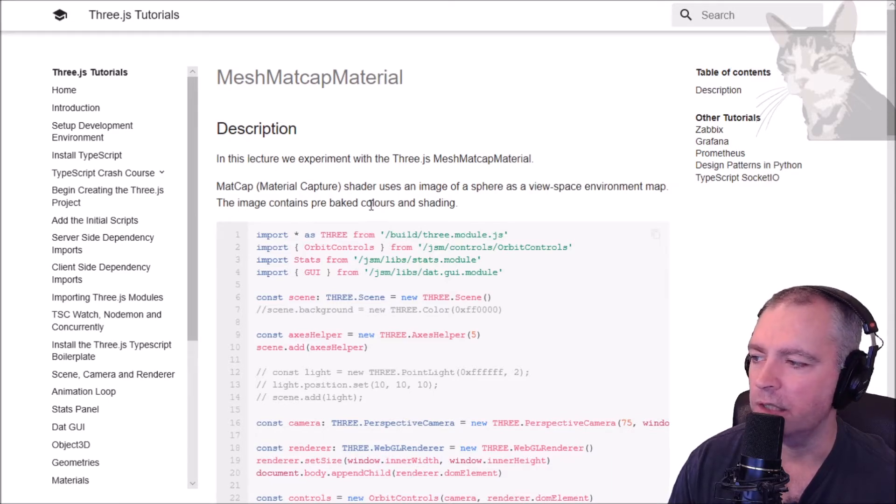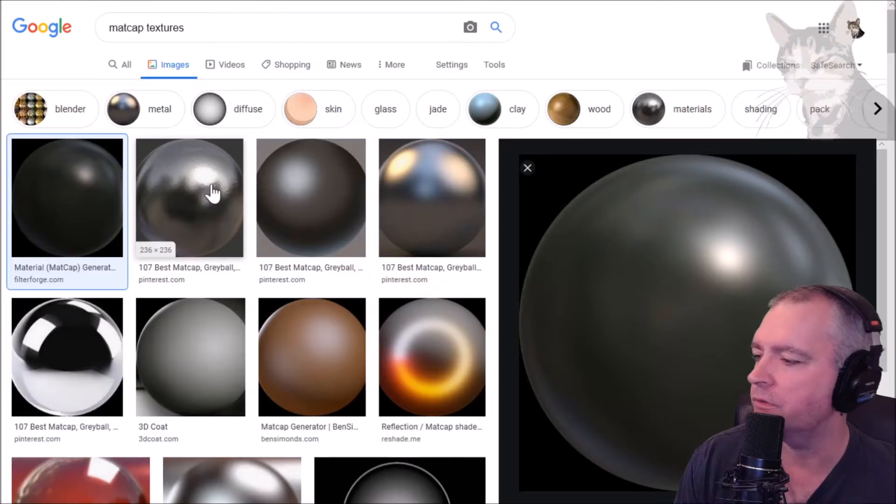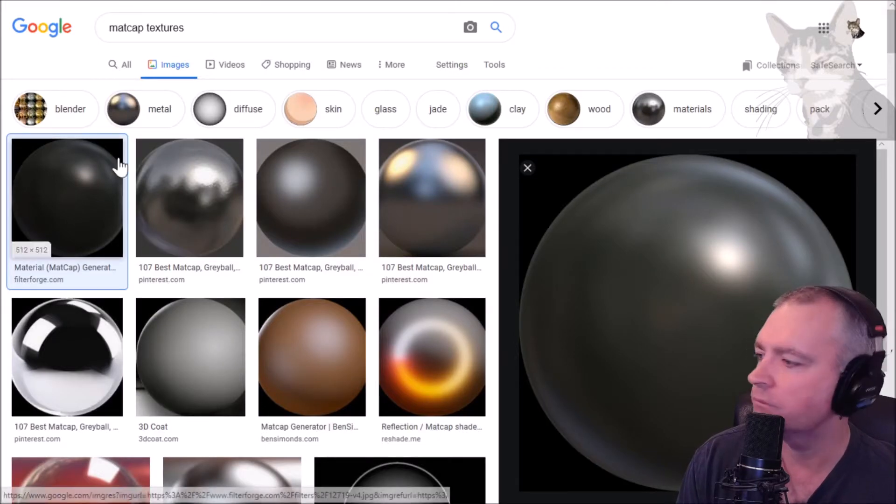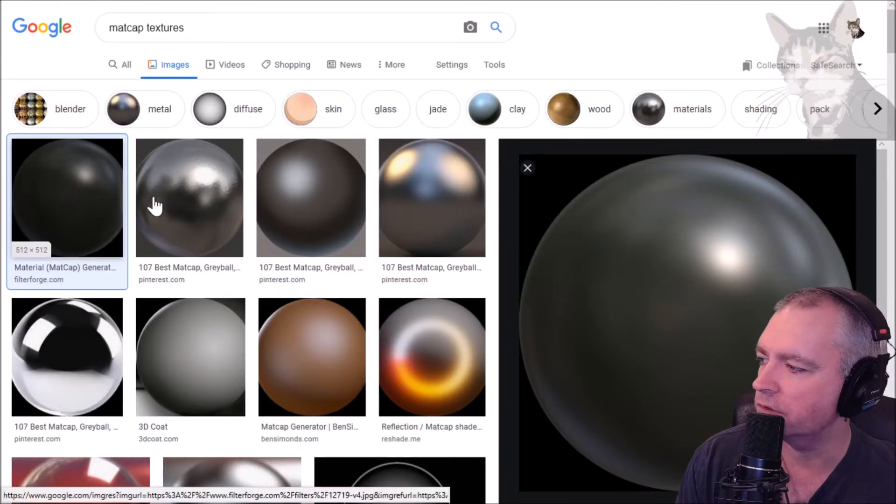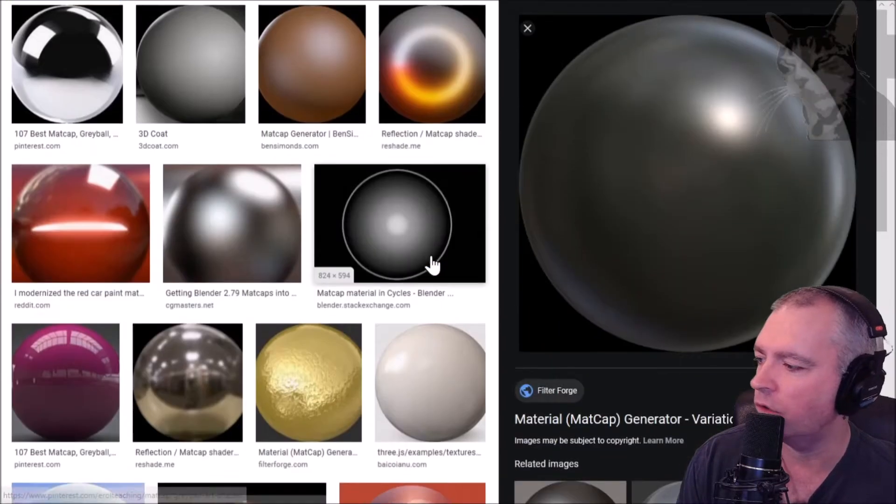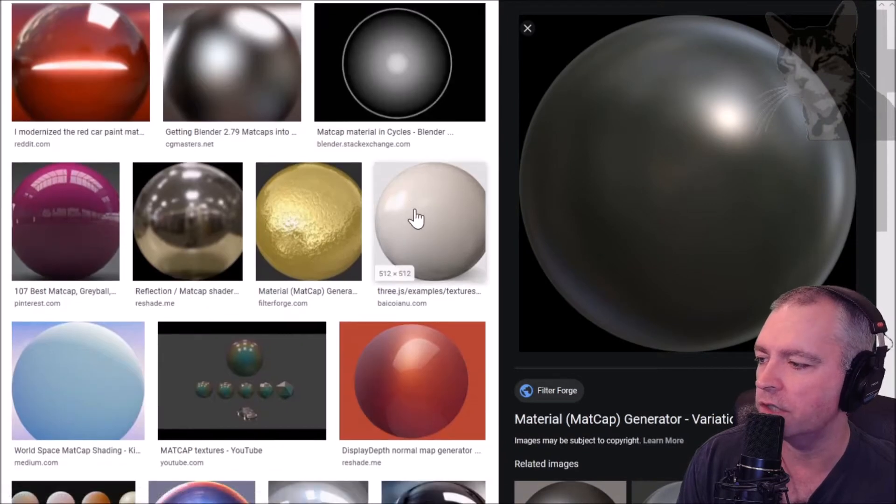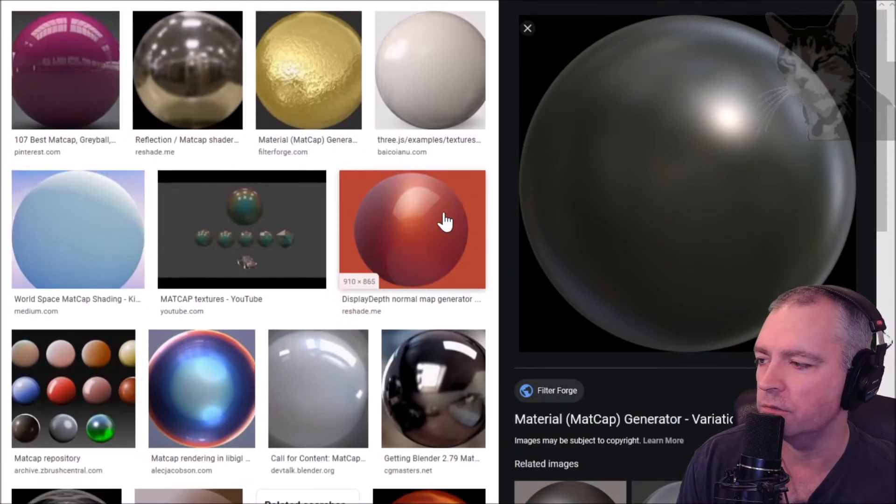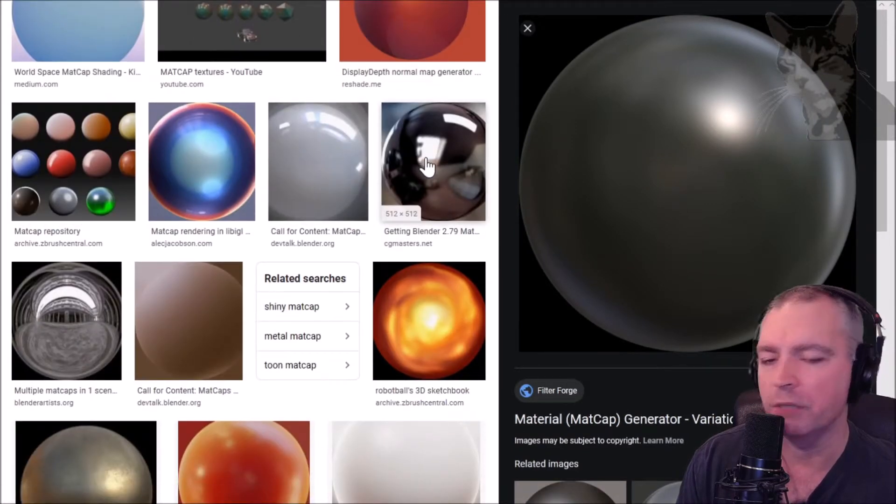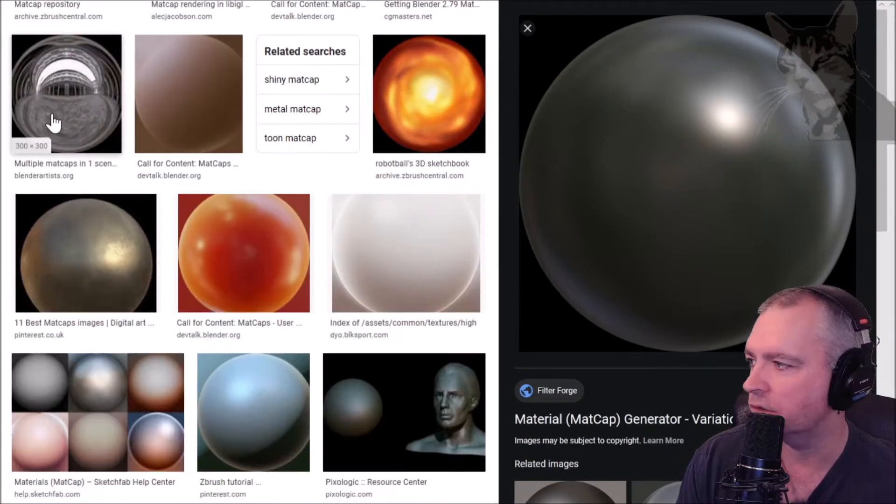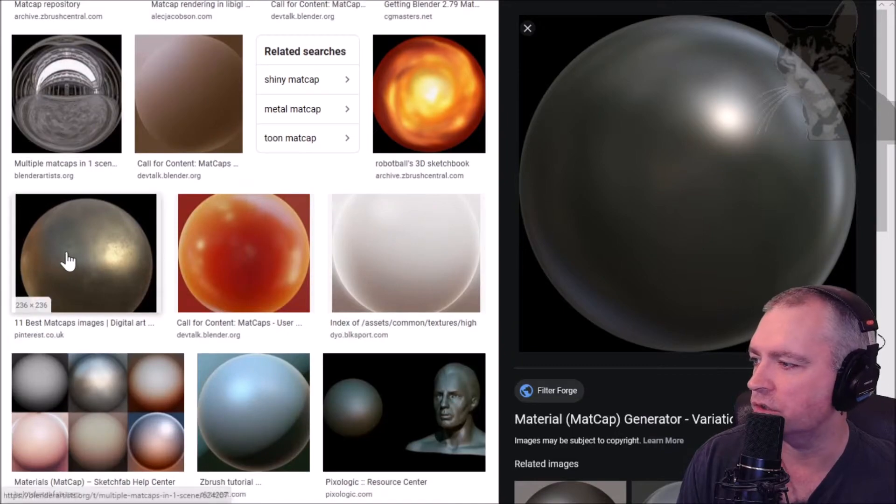If you go to your favorite search engine and type in matte cap textures, this is what you see: a whole bunch of spheres just lighted in different ways. This is pre-baking just the color and the shine and the environment.